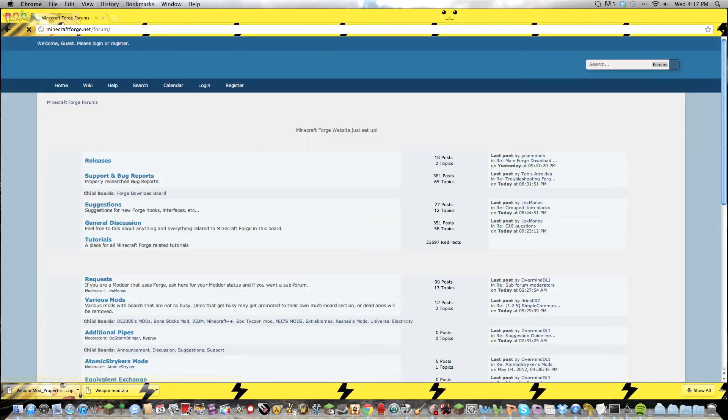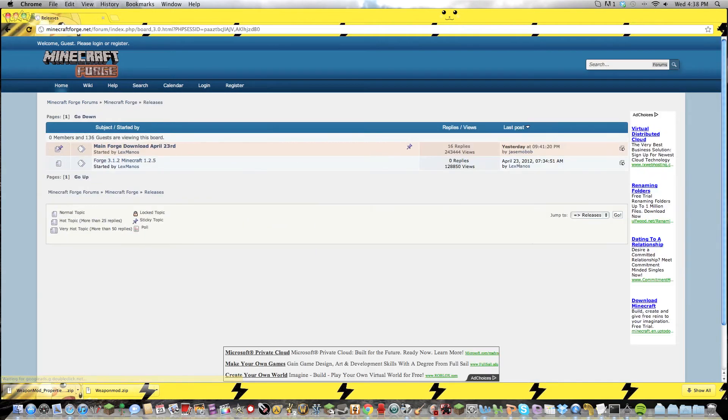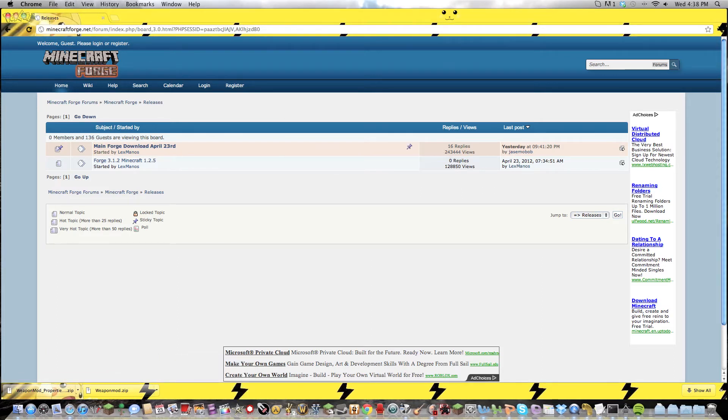New Forms, go to the New Forms, Releases, go to the Releases, Main Forge Download. And I've already got these, so we'll just open.